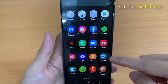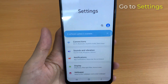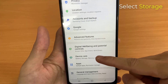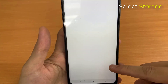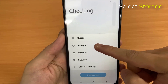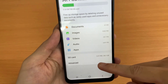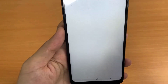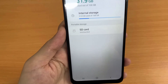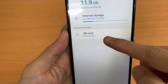Again, go to Settings and select Storage. This time, select Mount SD Card.